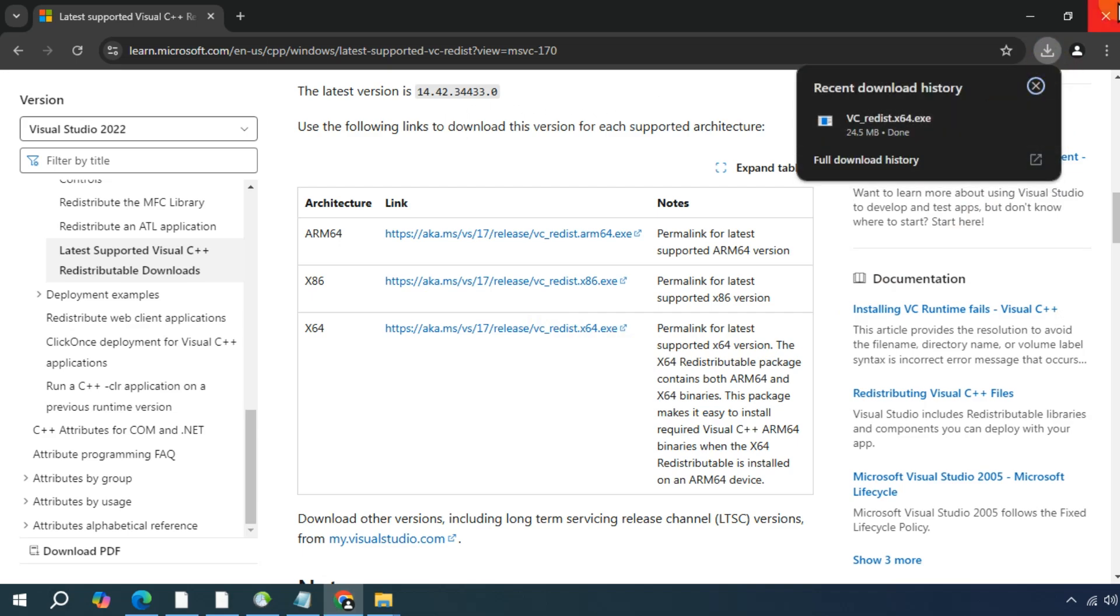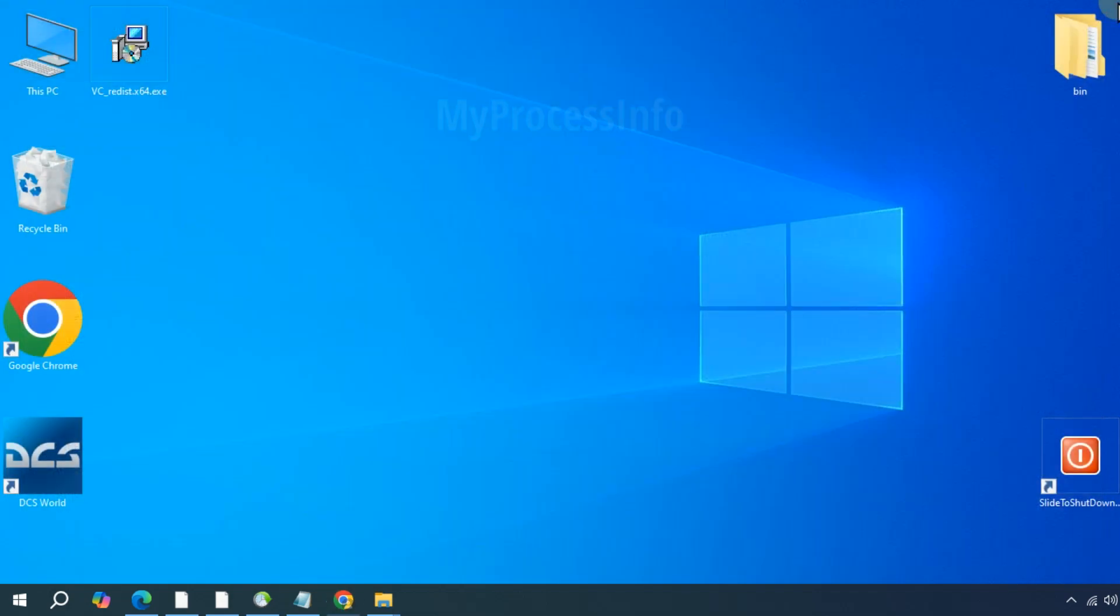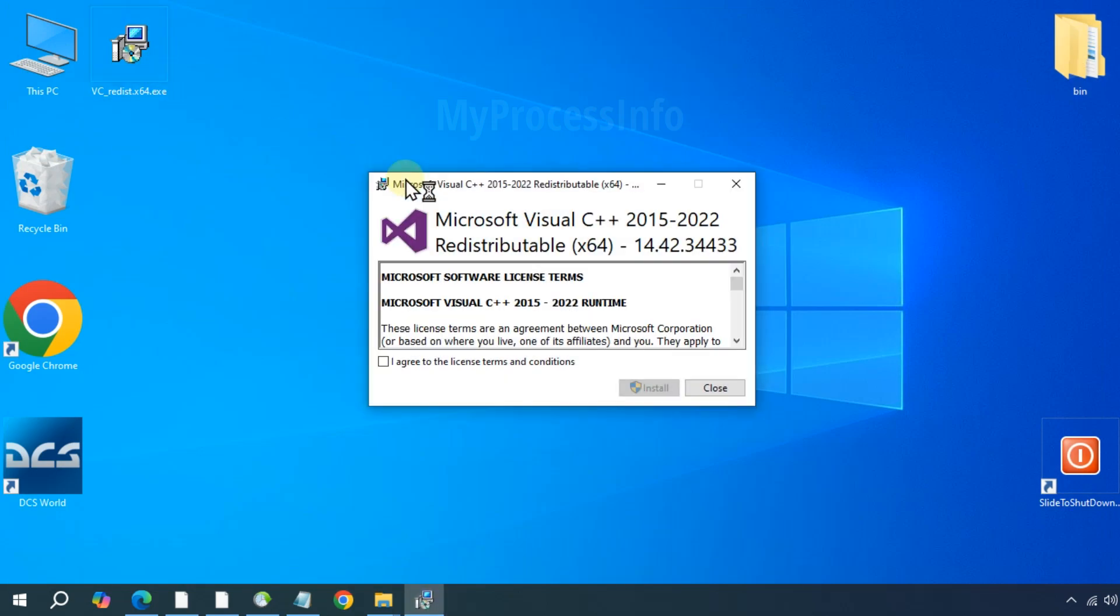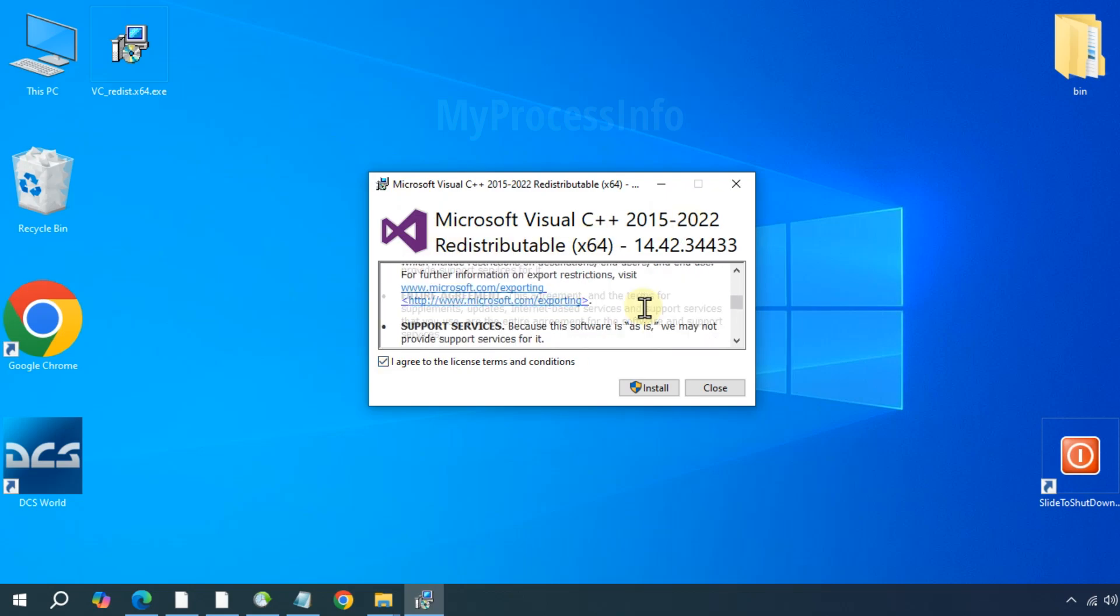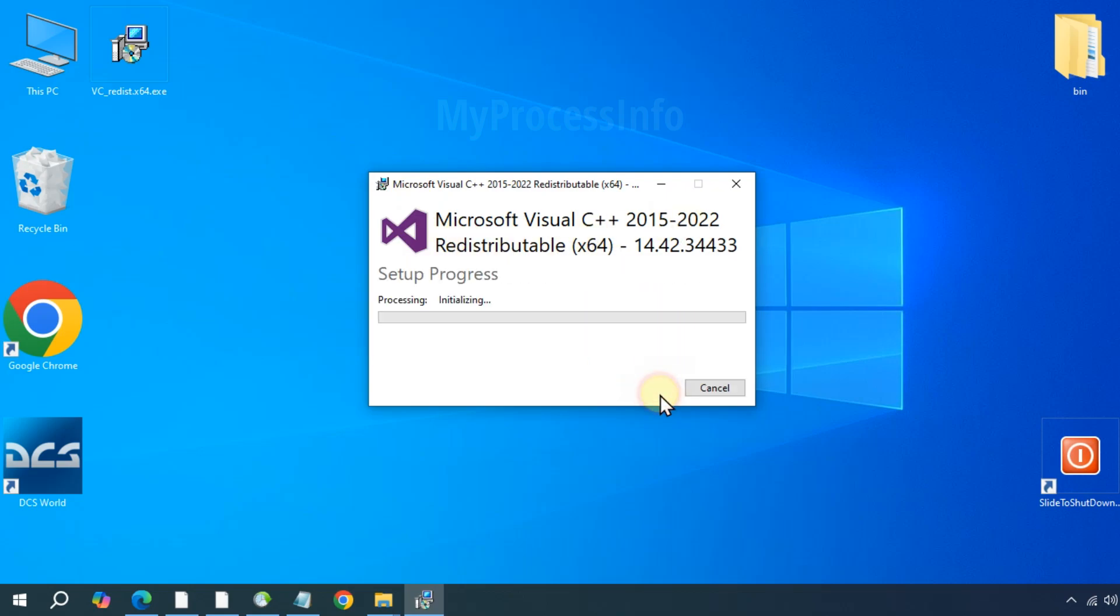But before going to the description box, please remember one thing: if you have already updated your Windows and still getting this error, then you must run the SFC scan to fix this issue. This step is very simple.